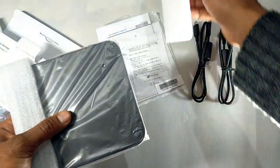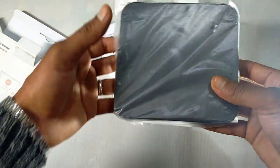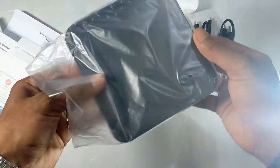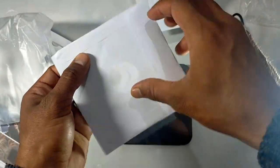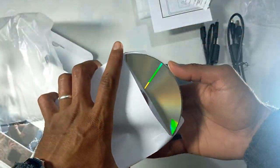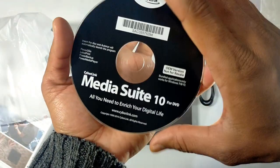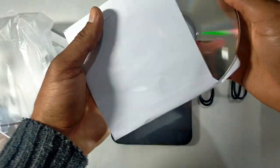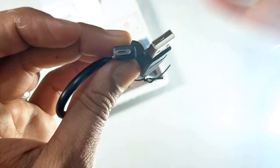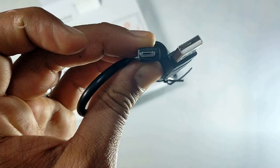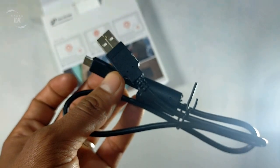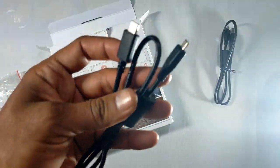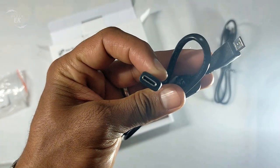We have portable DVD for Android, Cyberlink Media Suite for DVD, Type A USB cable for TV and PC, Type C USB cable for smart device, and a user manual.